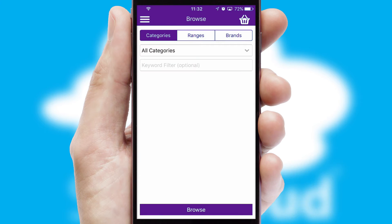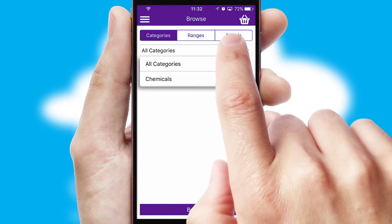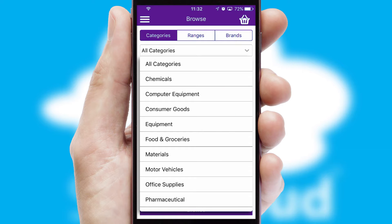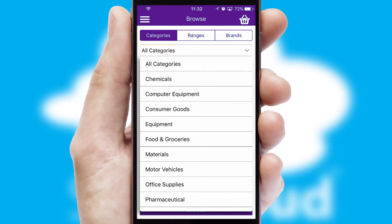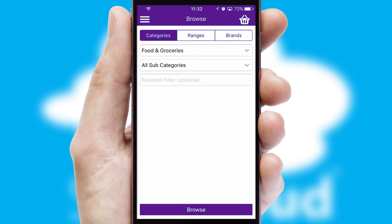Searching for a product could not be easier, filtering items into categories, range, or brands. Each category can have sub-categories with a multi-level hierarchy to help you refine your search.